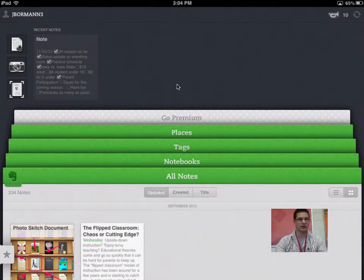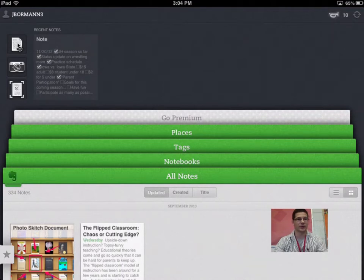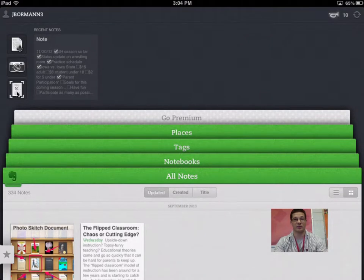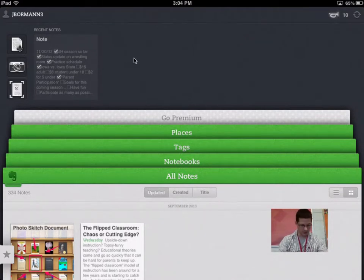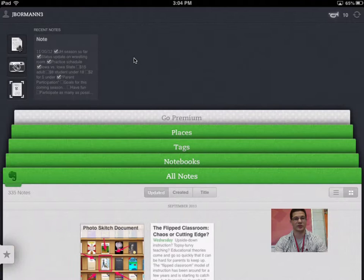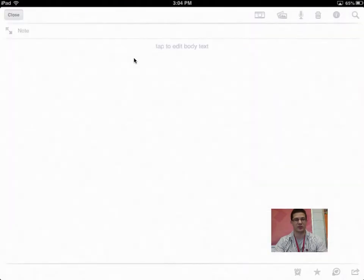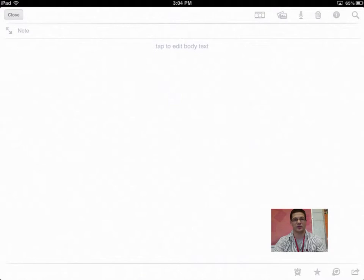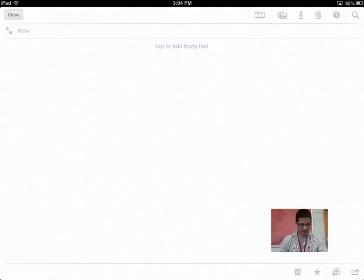You can make a new note, capture a photo, or you can actually capture web pages, which is kind of nice too. But I'm going to go ahead and I'm going to start a new note just so you guys get the gist of what a new note is. And when you actually open it up, it pretty much says what exactly you do. Tap to edit the body of the text.